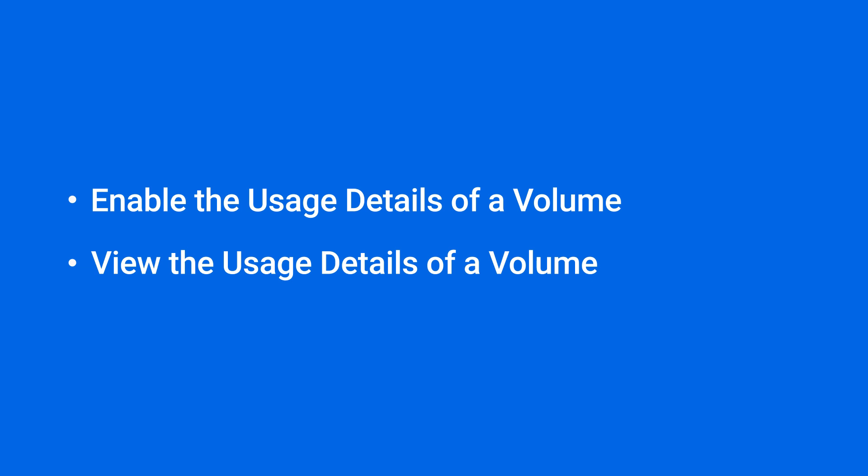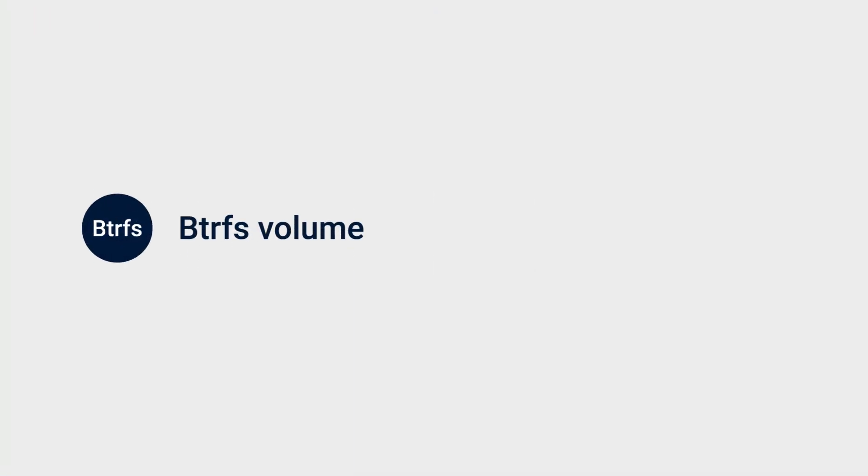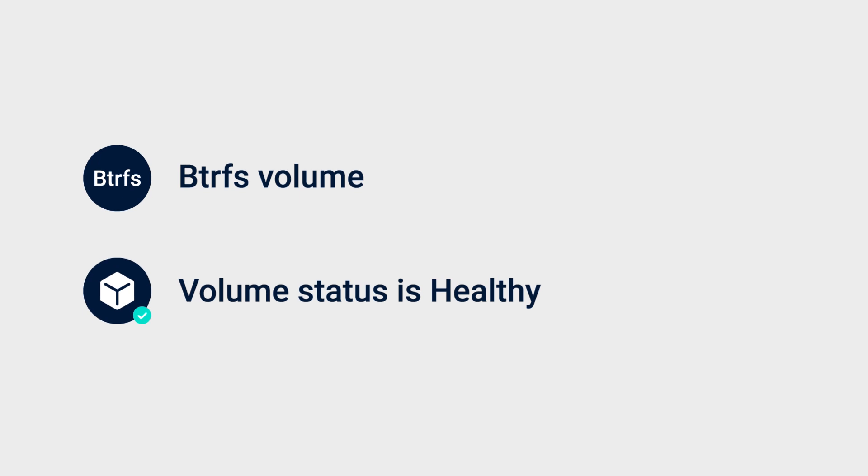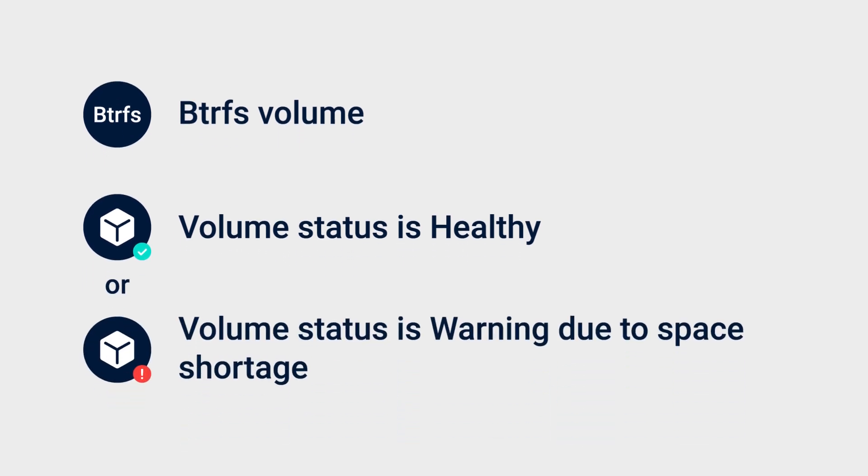To enable usage details, ensure that your volume is set up with the btrfs file system and its status is healthy. Or, if a volume status is warning only because it's running out of space, its usage details will still be available.